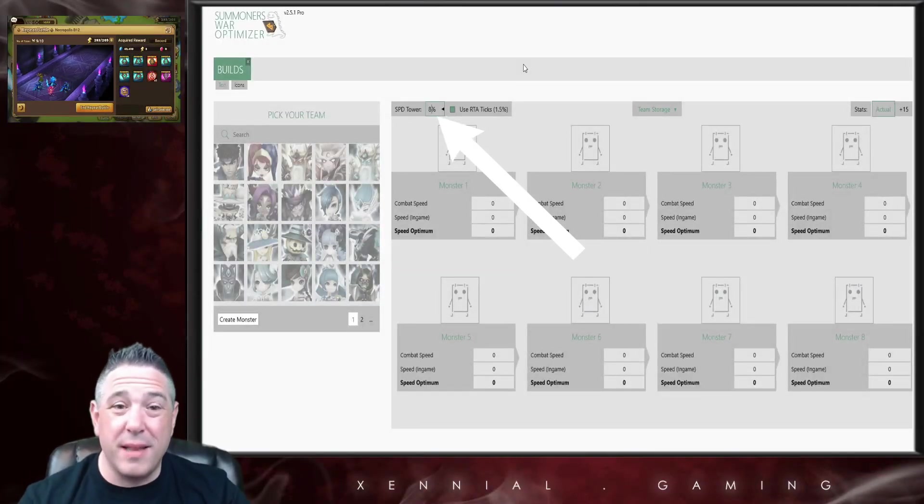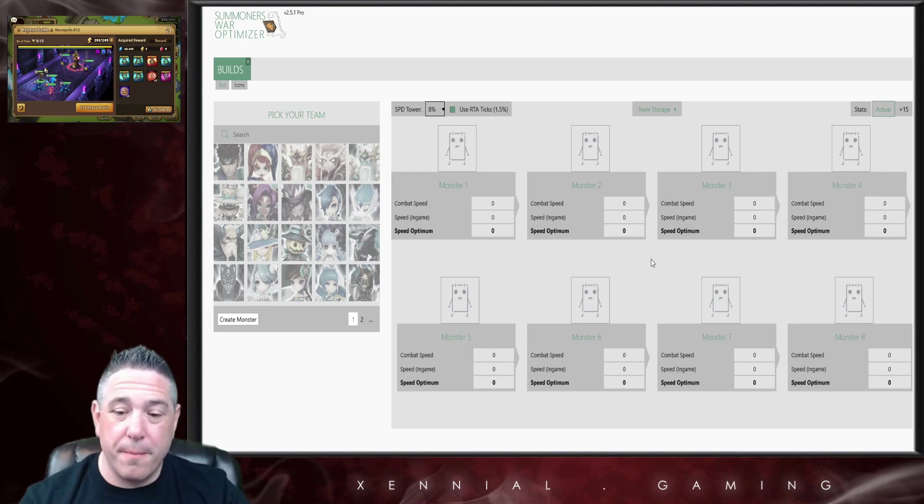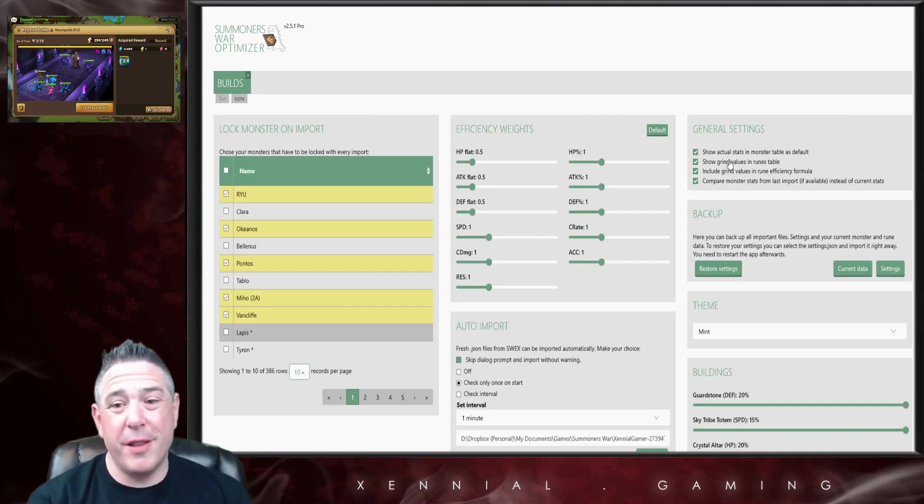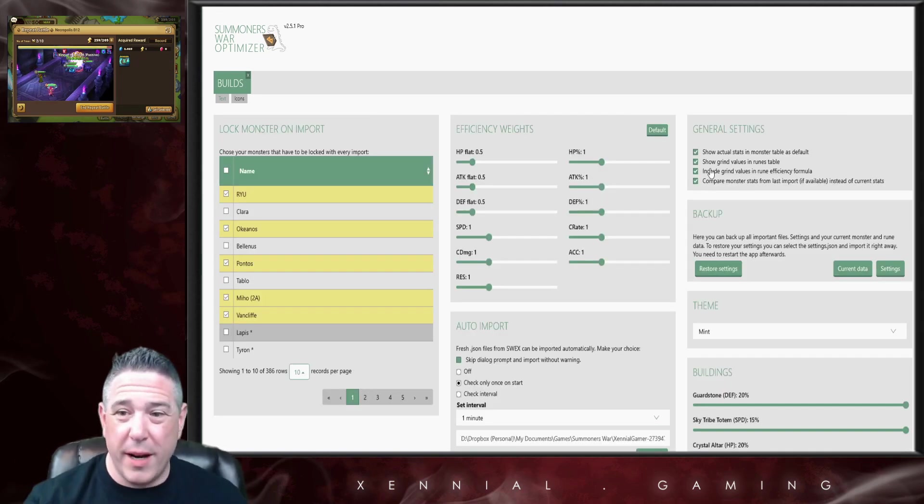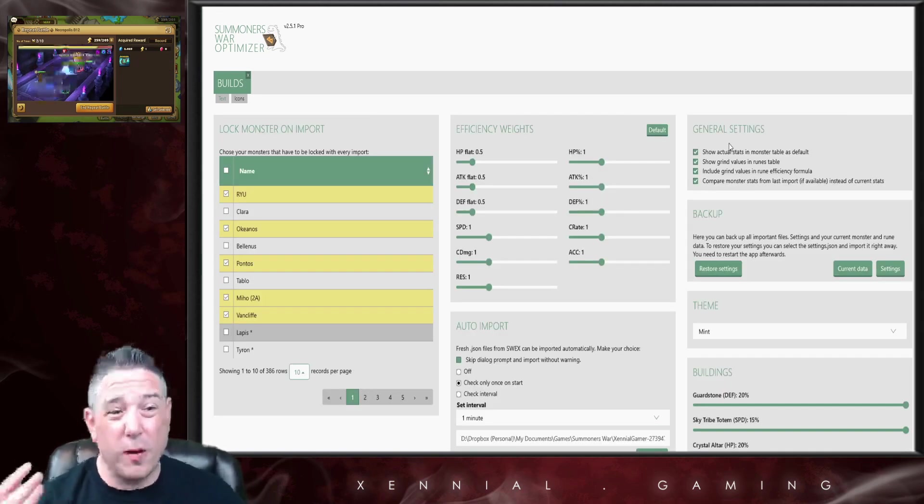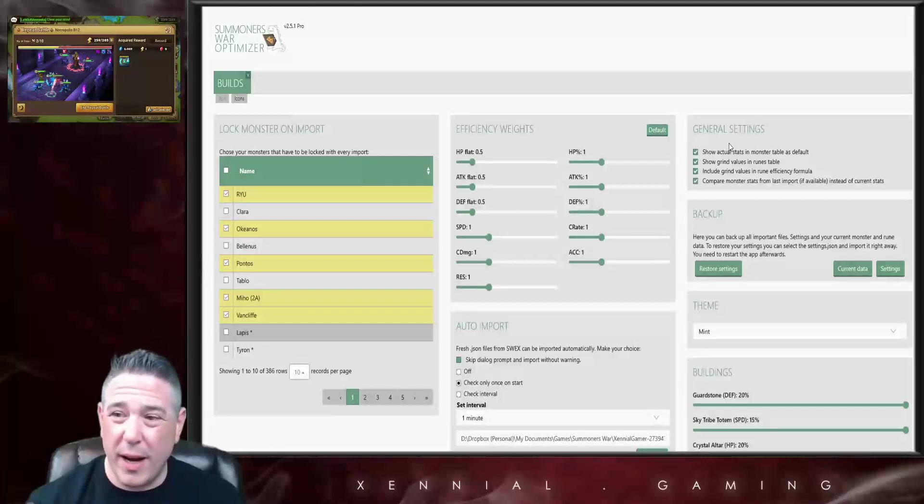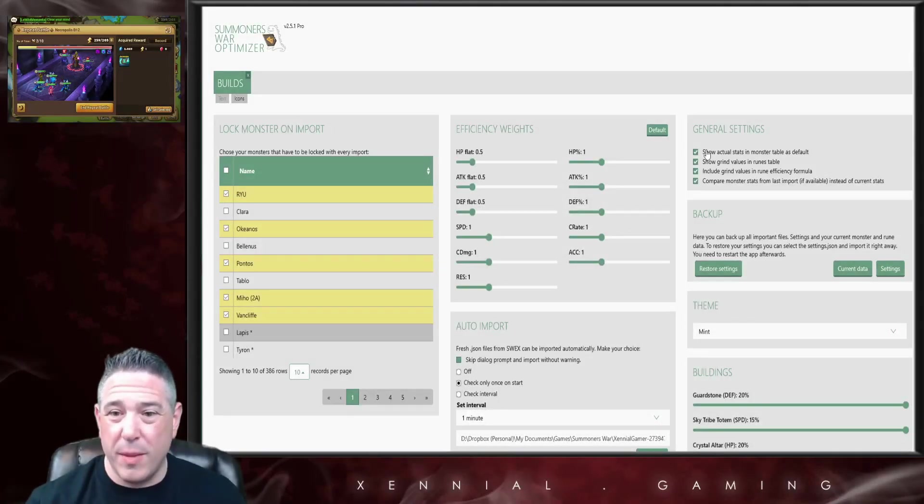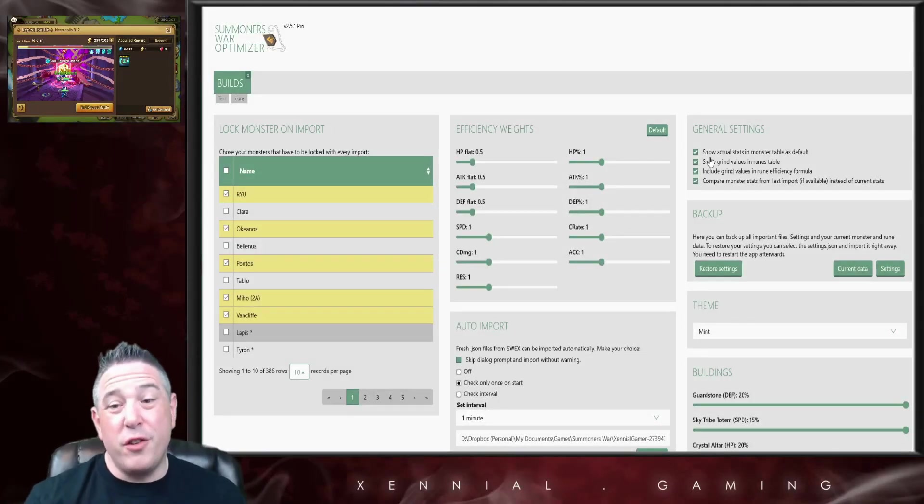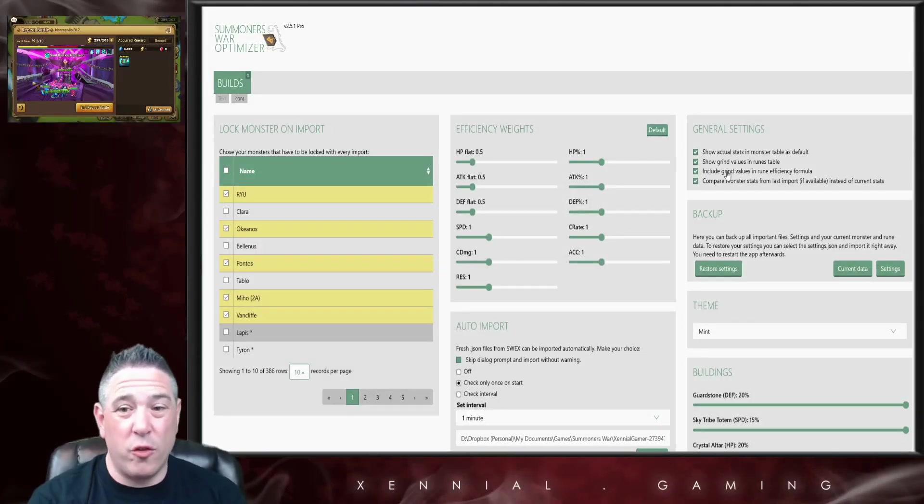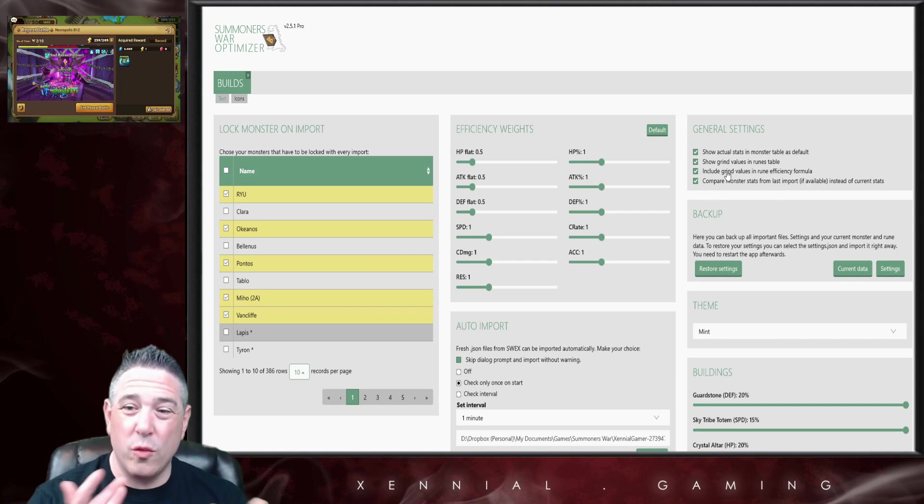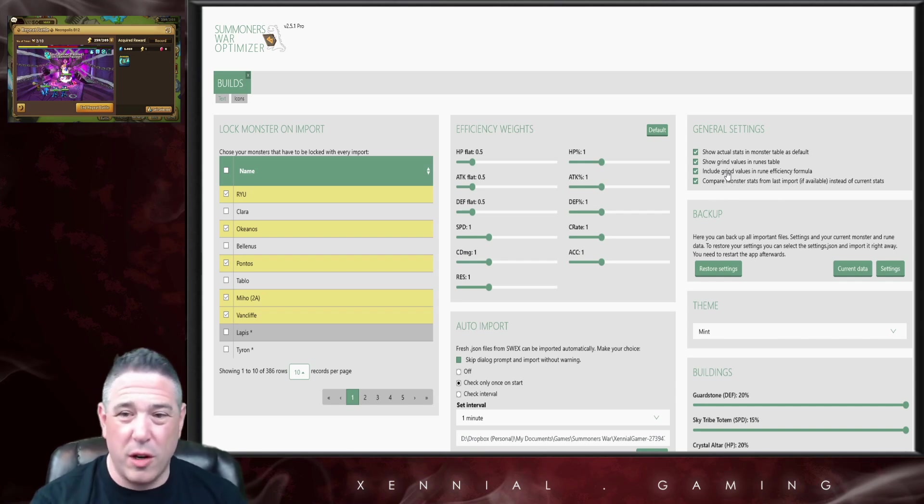Now let's talk about the general settings. The top and the bottom right here, these are just personal preferences for how you use the optimizer. The two in the middle though, this is the part that's really important. This is what I want to spend some time talking about.